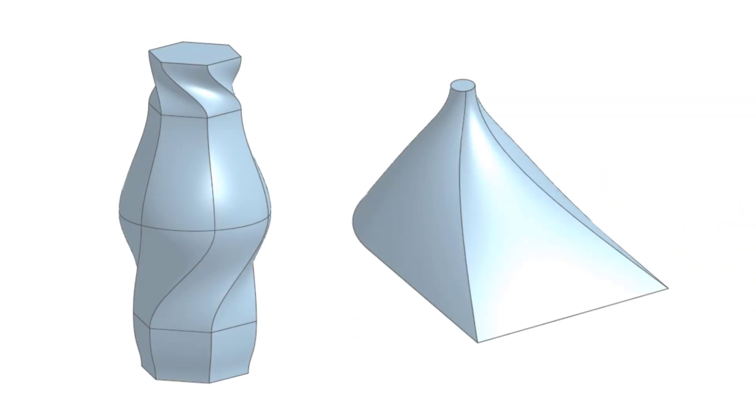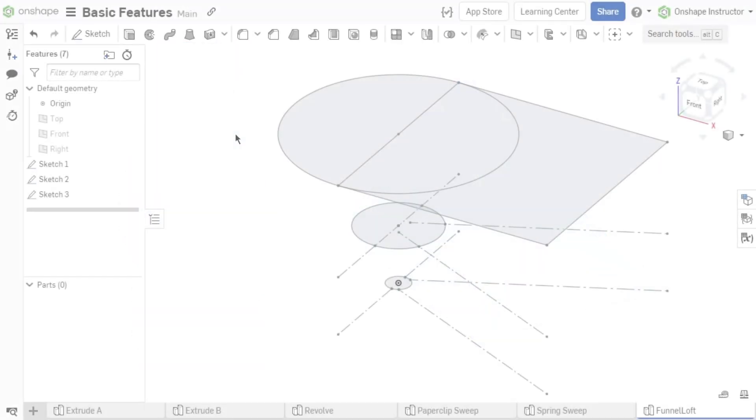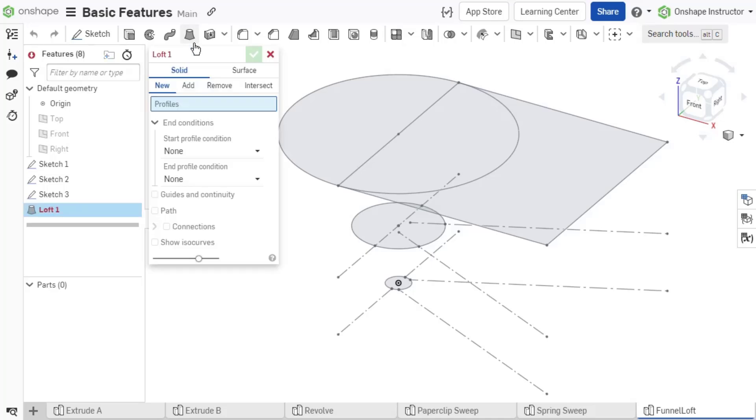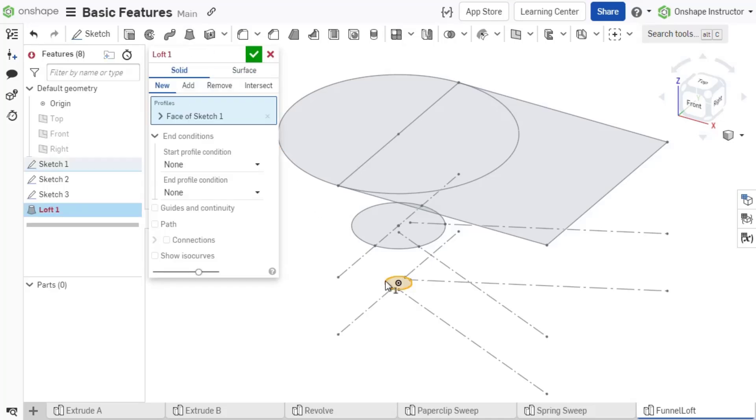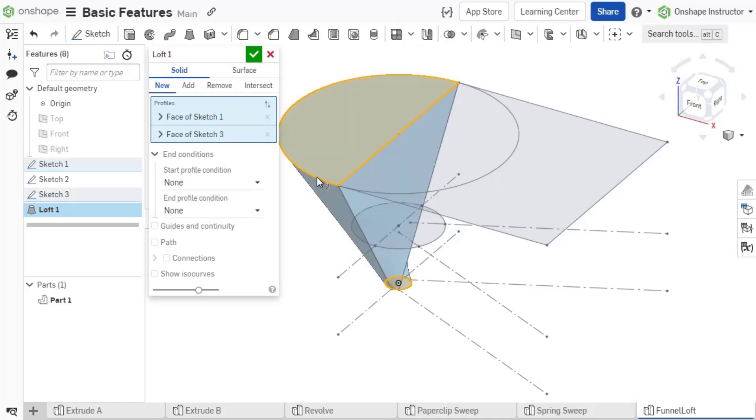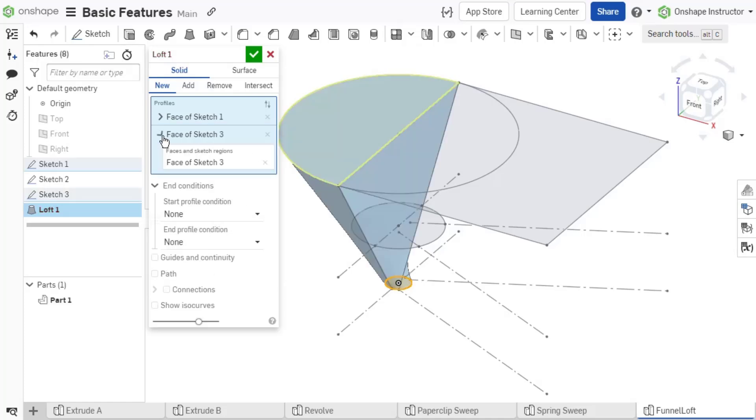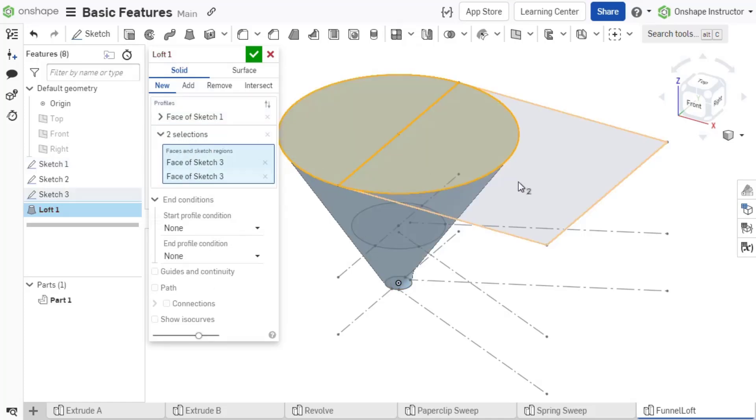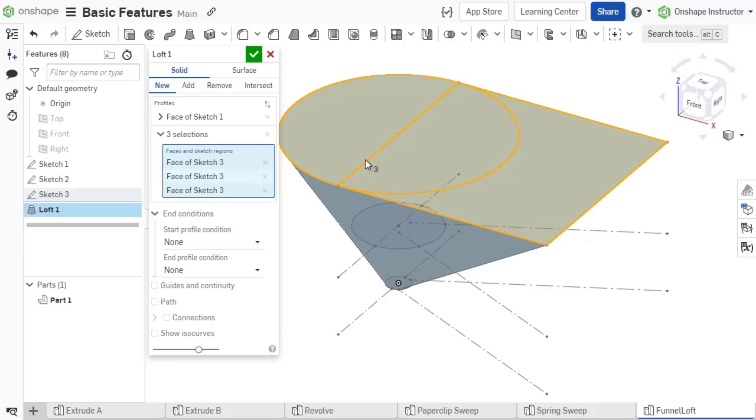Loft blends single region profiles together to define the geometry. Select Loft from the feature toolbar. The input in the dialog needs sketch profiles or faces to loft. The profiles must be on different sketch planes and should be selected in the intended order of the blend.